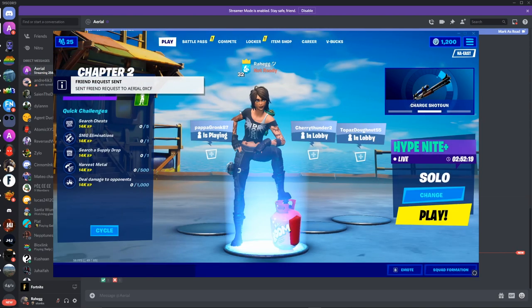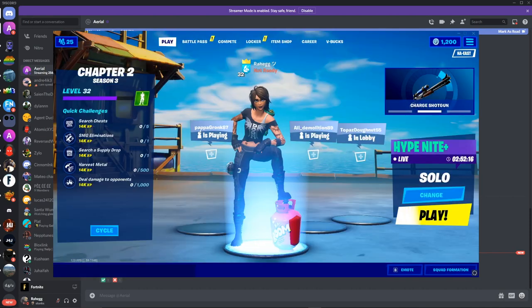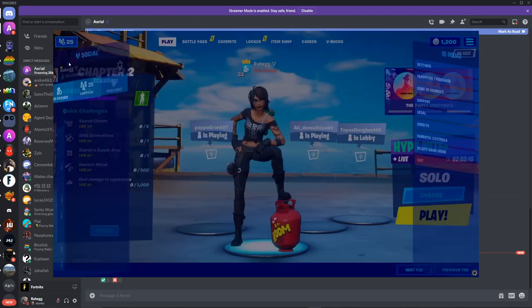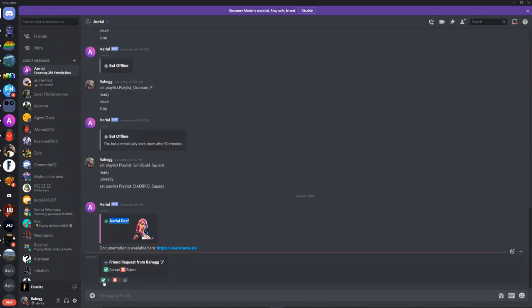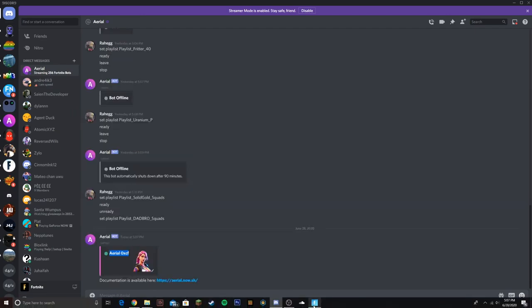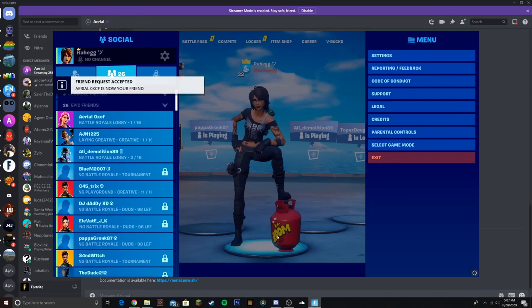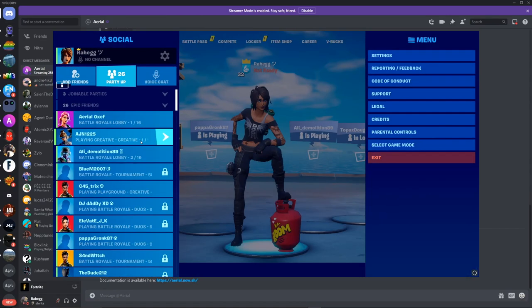On mobile, Xbox, PC, anything. So once you friended it, it'll accept your friend request. Once you click this, you'll click accept and there you go, you're friends with it now.